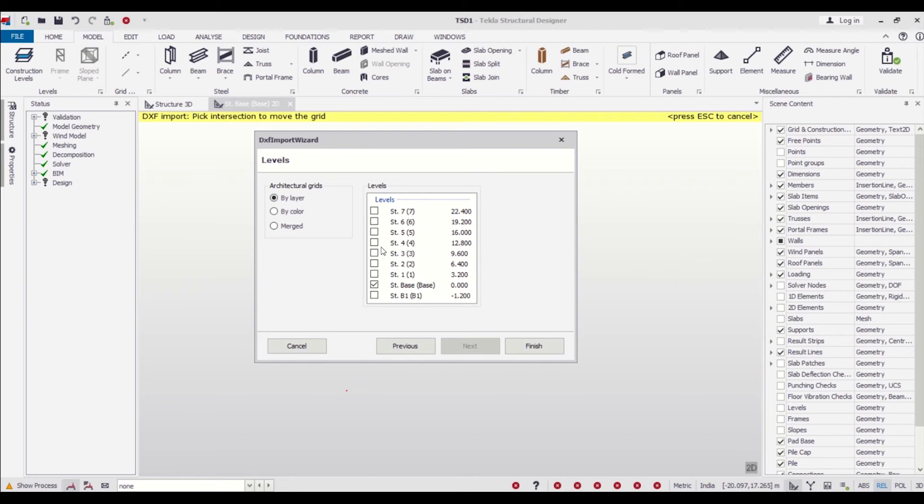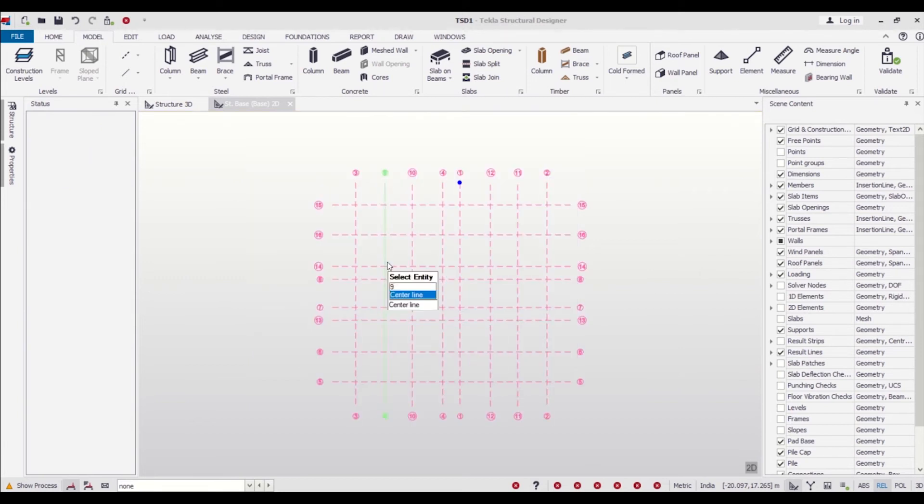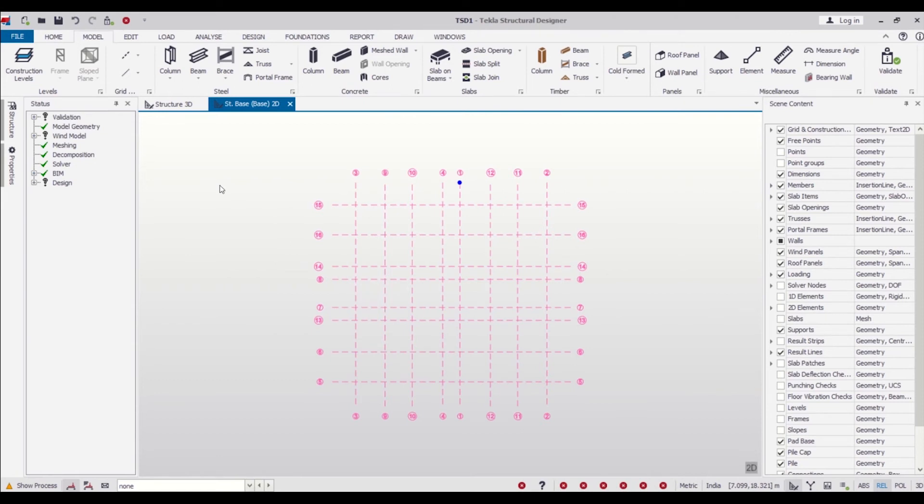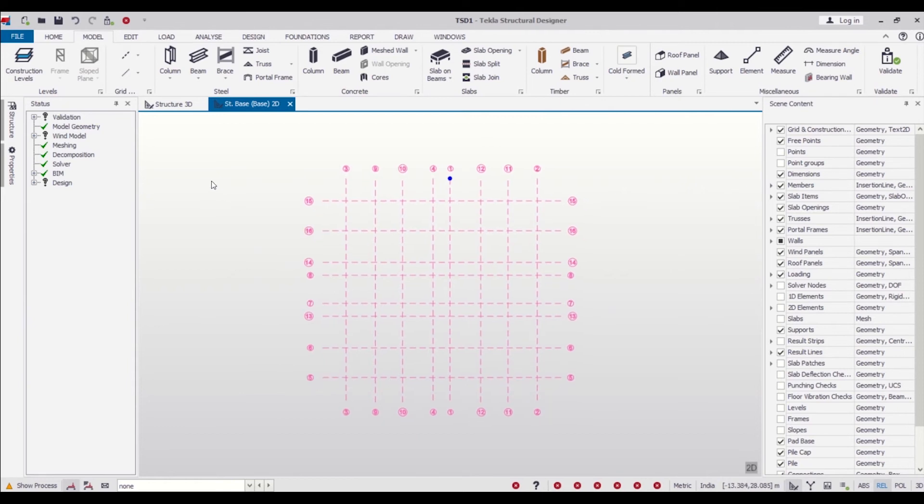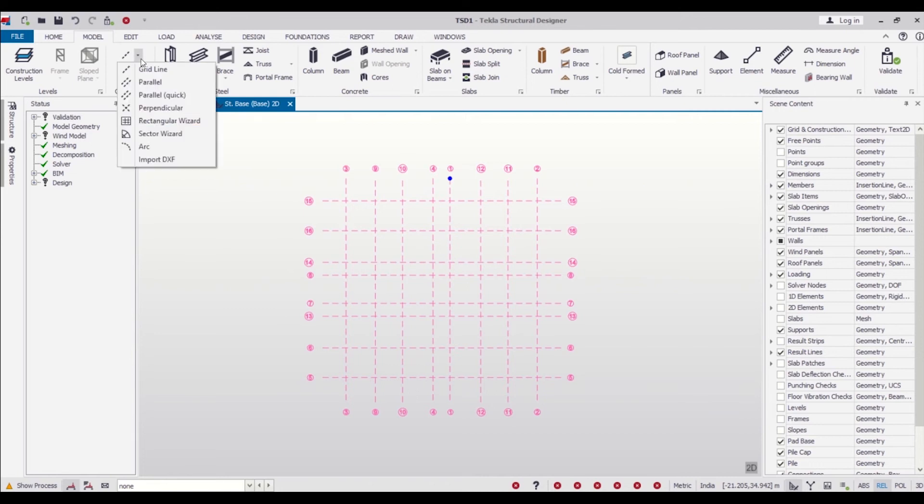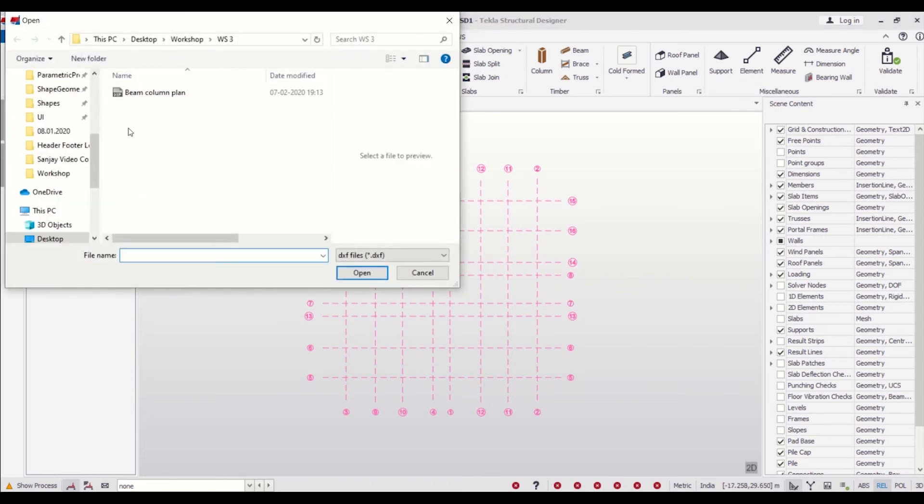Do this as bi-layer, and we can copy this to all the levels because the plan is the same for all the floors. You can just copy this to all the levels and finish. As you can see, the structural grid is ready where we can place our beams and columns.